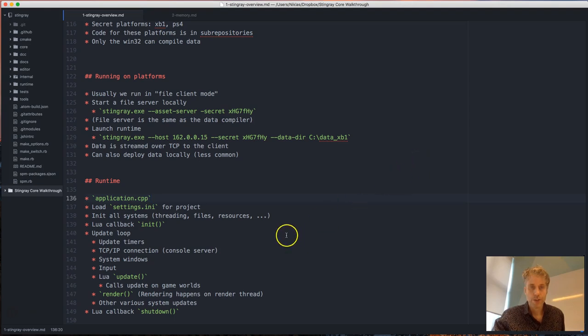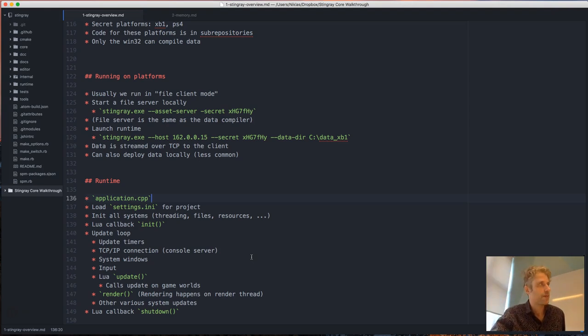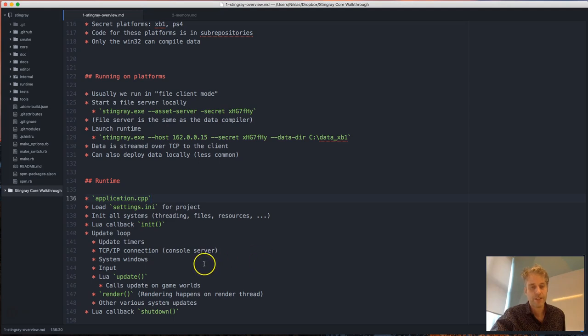That covers the basics of the engine overview. We'll take a five minute break and then talk about memory.